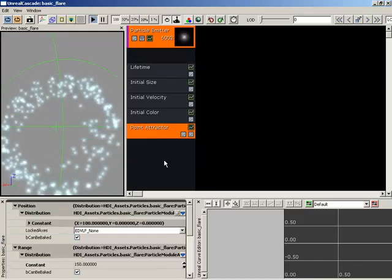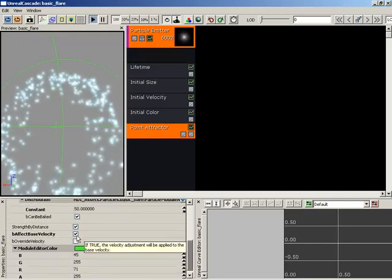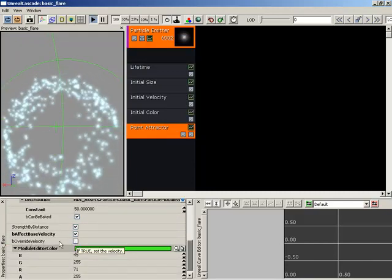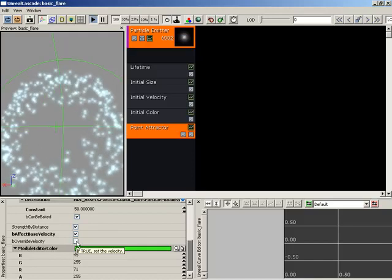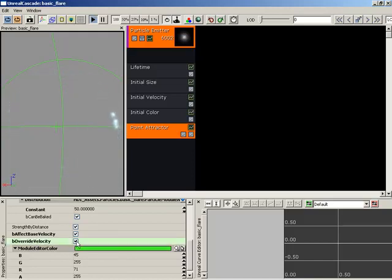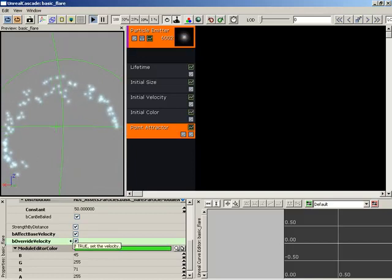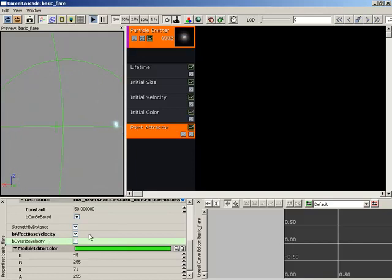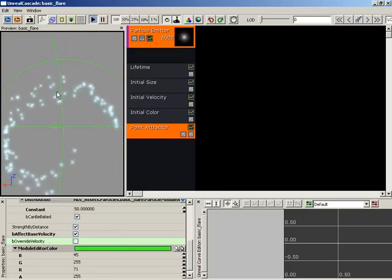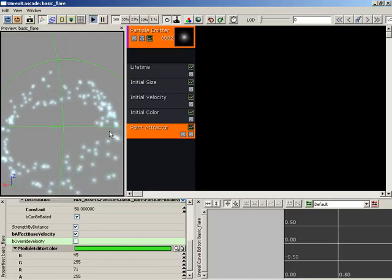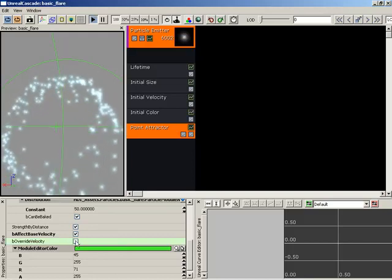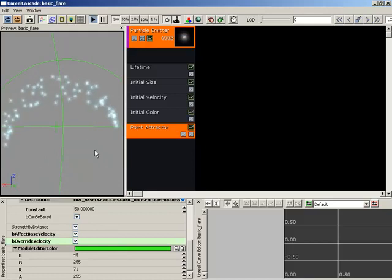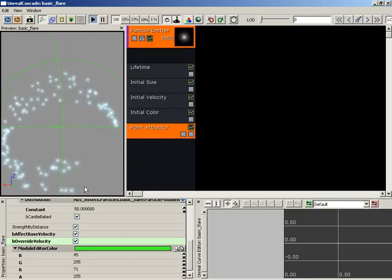Back down to the point attractor. The next important property we have is override velocity. If you check this on, you are actually affecting the velocity of the particle. It's very important to know the difference. If this is switched off, you're not really affecting the velocity, you're just affecting the position. As far as each one of these particles knows, it's still moving upward like it was when it was born. So if you switch this, it starts to detect the circular velocity that's being granted here.